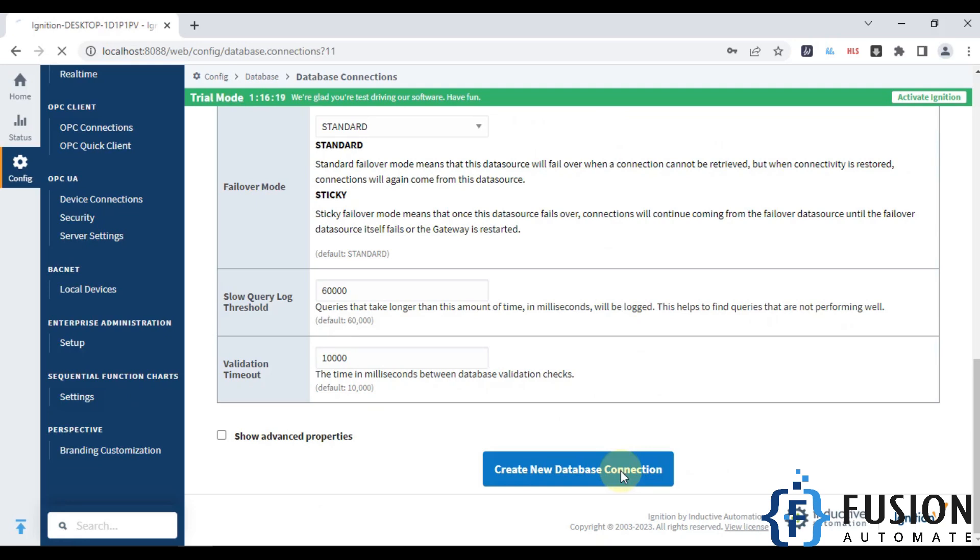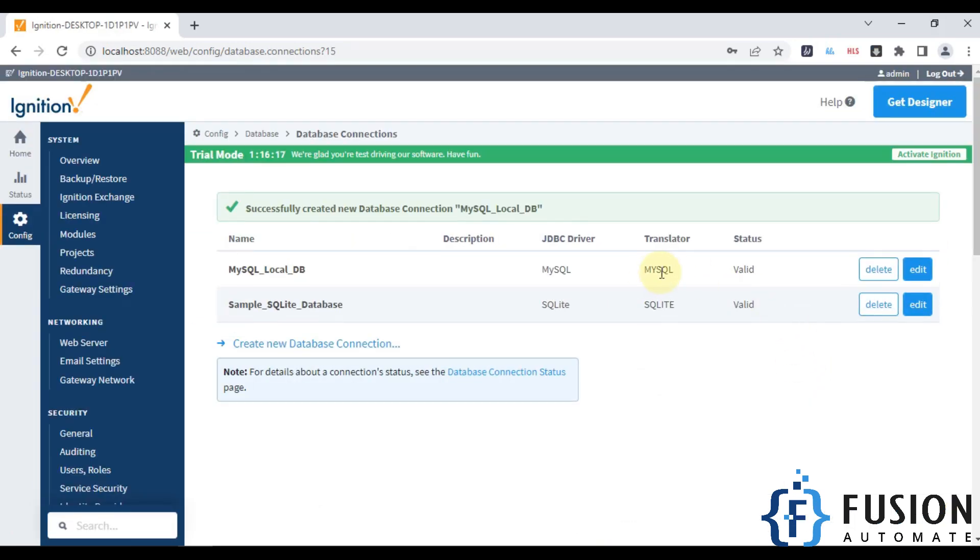If my database connection is valid, then as you can see here, the status is valid.